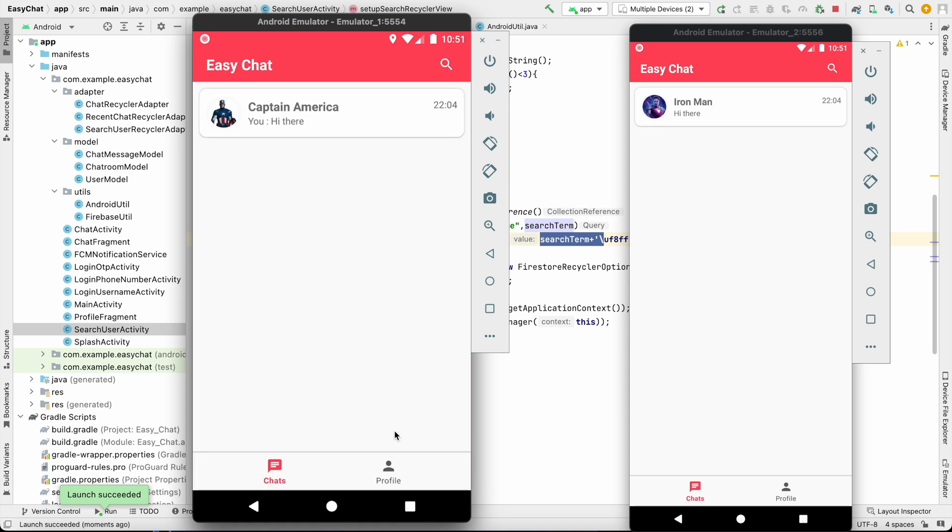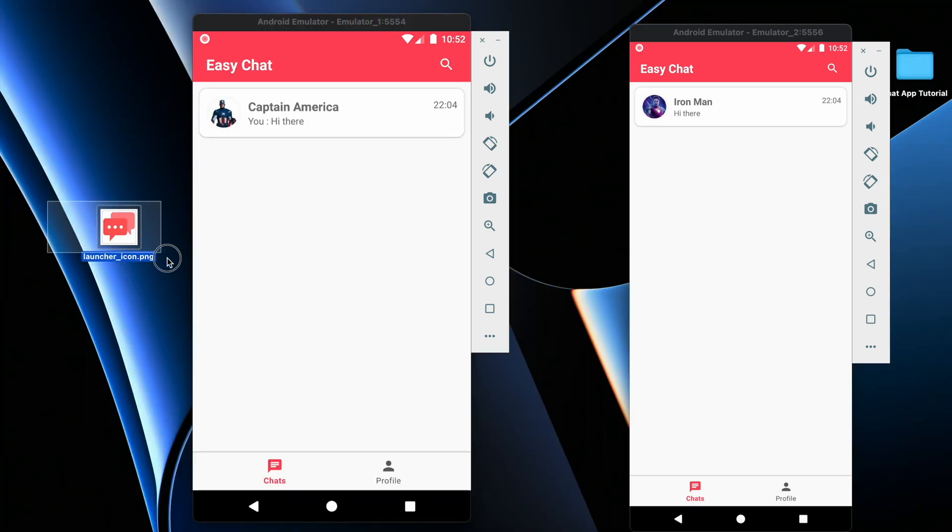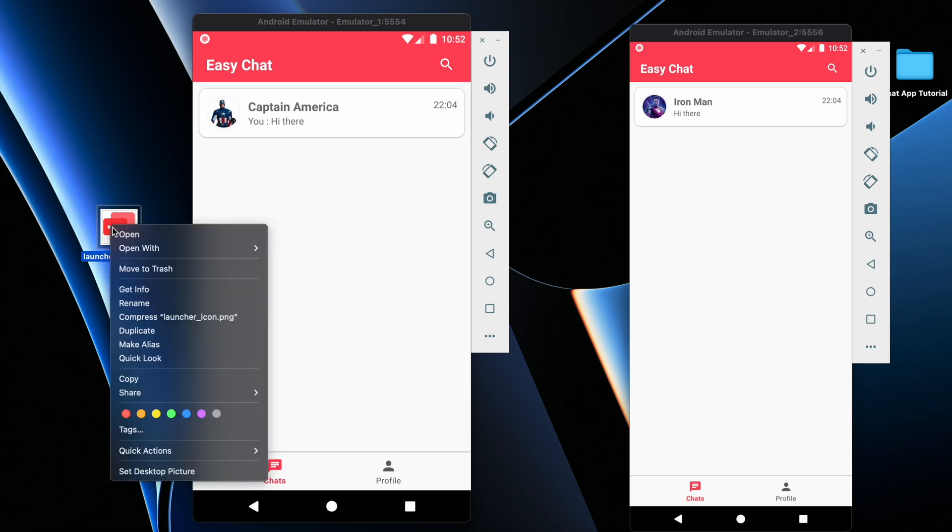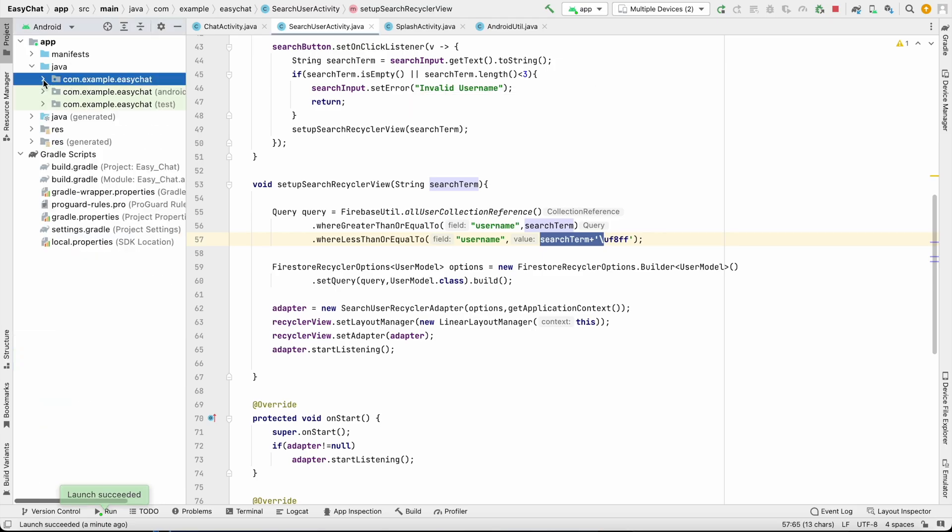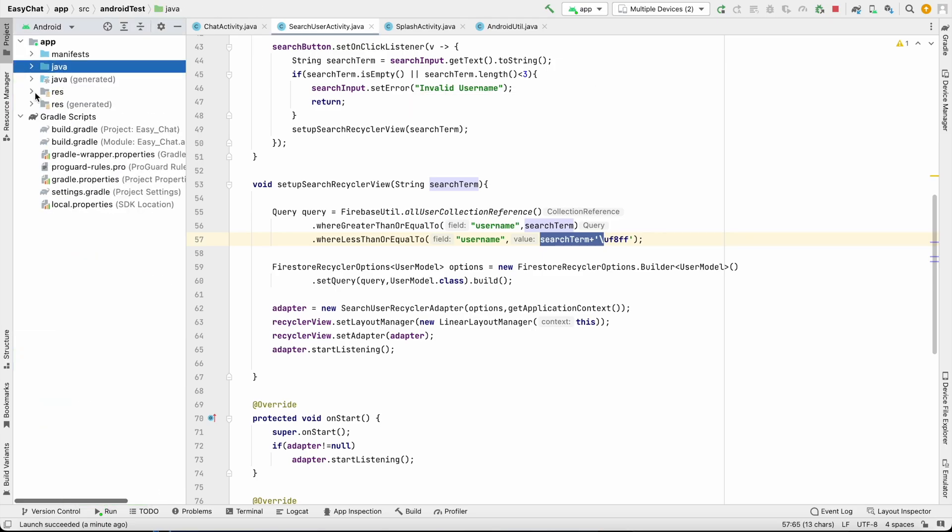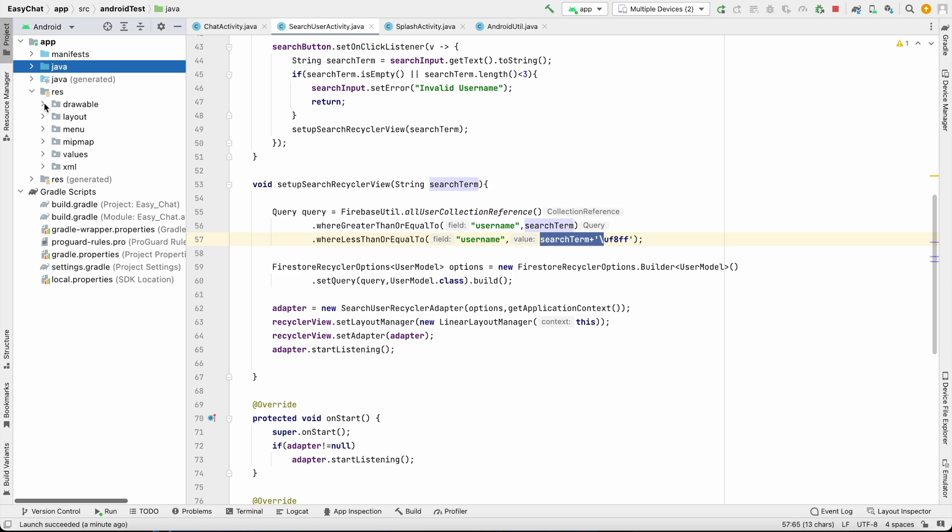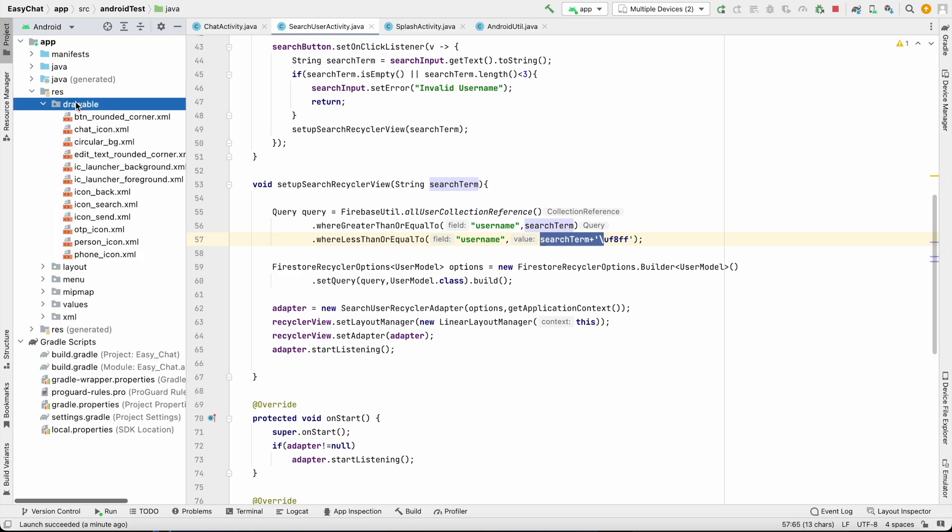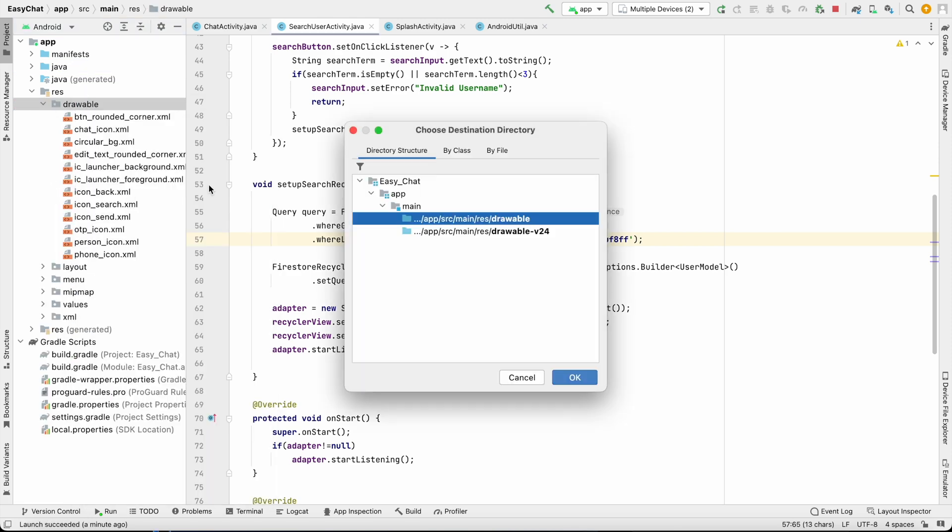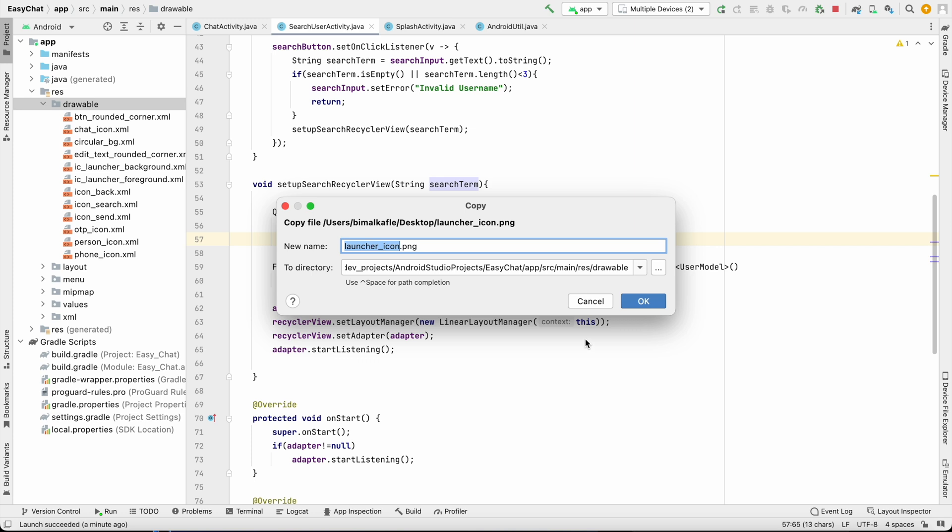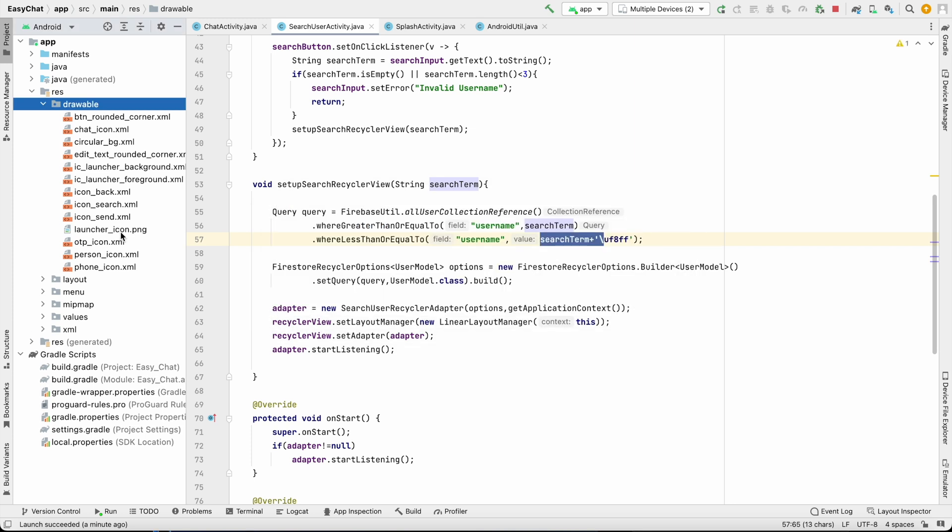Now we'll change the launcher icon. I want to set this simple launcher icon I have created from Photoshop. I want to use this, so I will copy this from here, go to our project and go to drawable folder. From here, resource drawable, and you can paste it over here. Okay. Name you can set anything, I am setting launcher_icon.